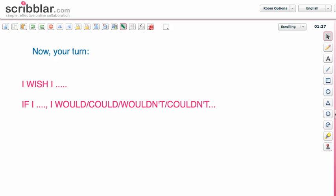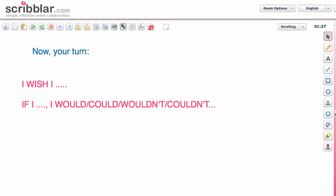Now let me ask you about you — it's your turn. How about practicing that? Complete the sentence: 'I wish I...' — what do you wish for? Then complete the sentence and say: if that happened, what would happen as a consequence? Try to do that and write a comment — write your sentence in the comment area. Thank you.